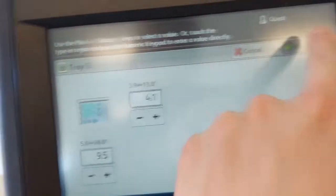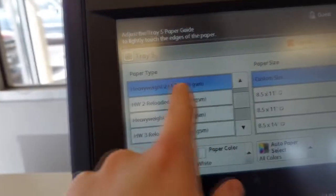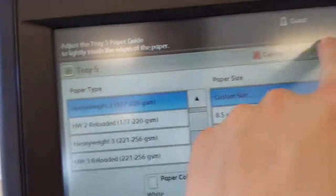If you look closely, you can see that I'm doing Heavyweight 2 in a custom size that is the same size as the envelopes to run this test example.